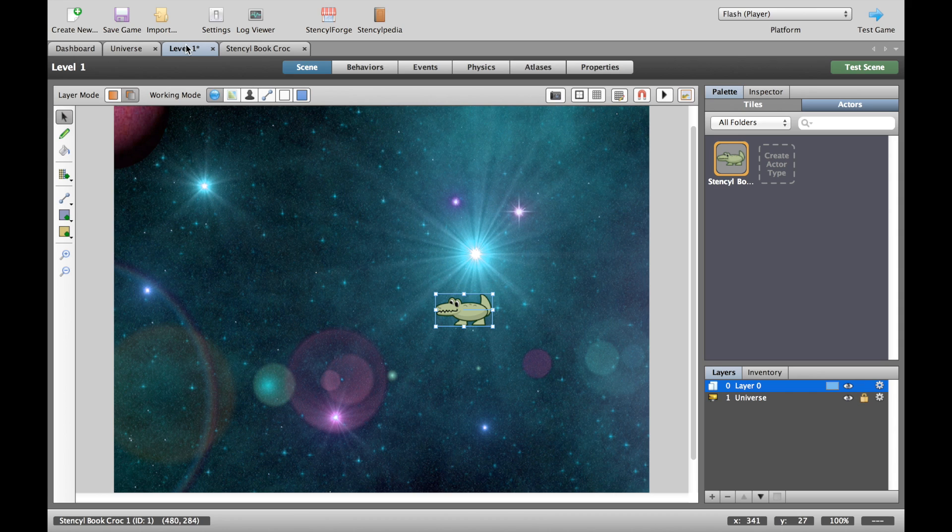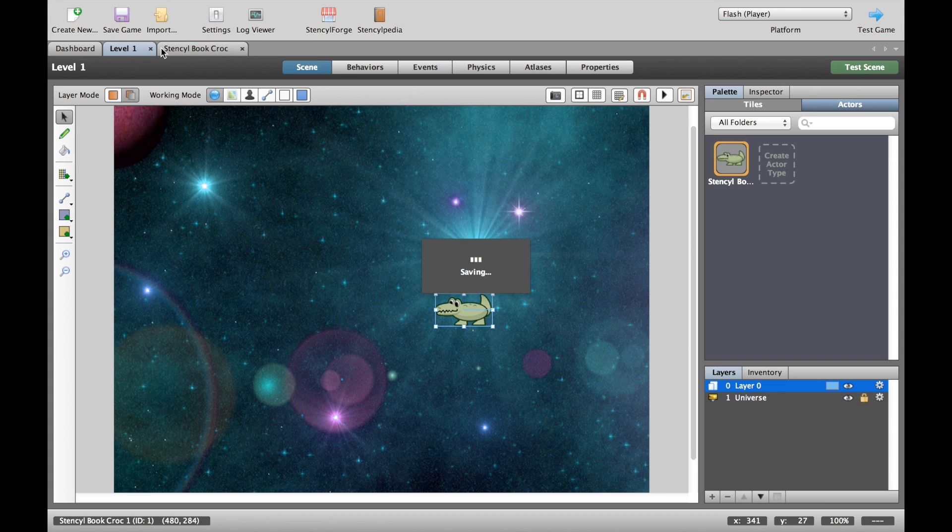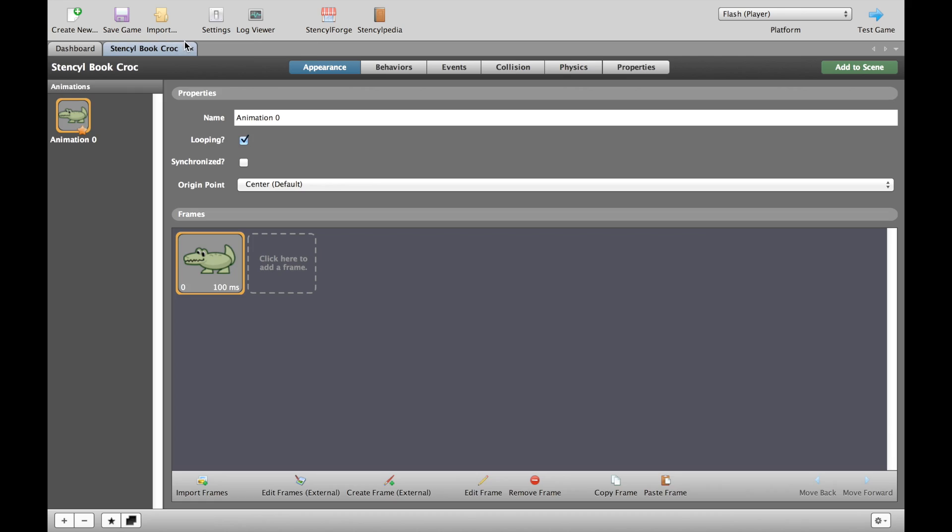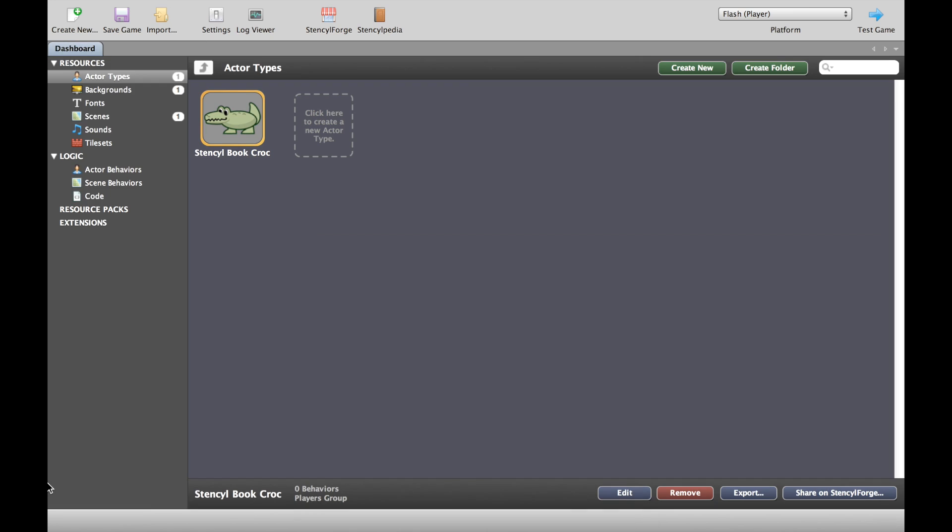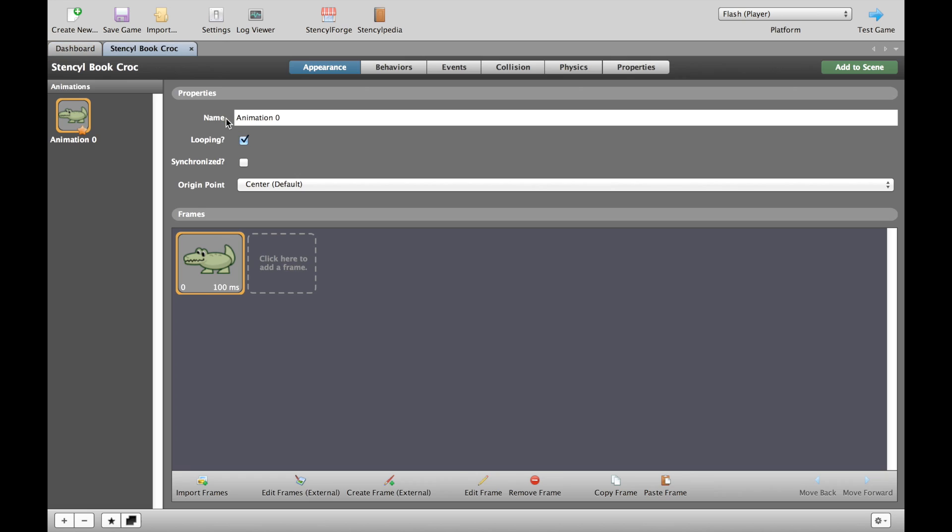To begin controlling a character, what I'm going to do first is just clean up the desktop here and close down some of our tabs. When you want to work on anything in the game, it's best to start at dashboard and then move to the places you want to go. In this case I want to control our crocodile, so I'm going to double click him and you can see here we have the animations. We're not going to talk about that in this video.